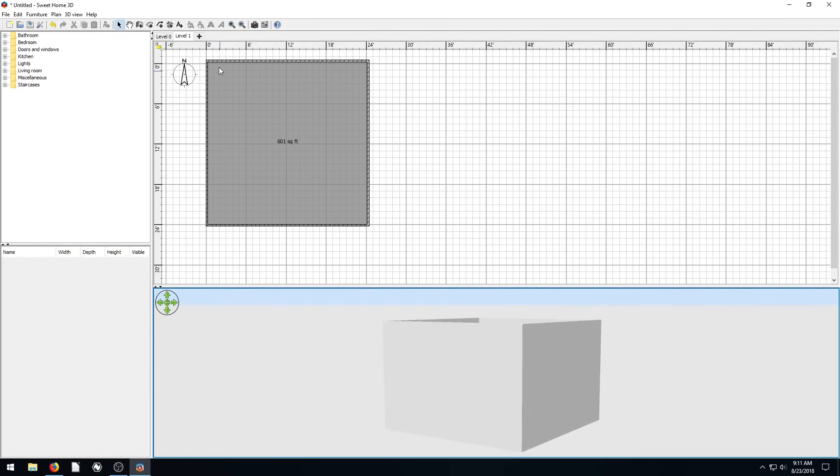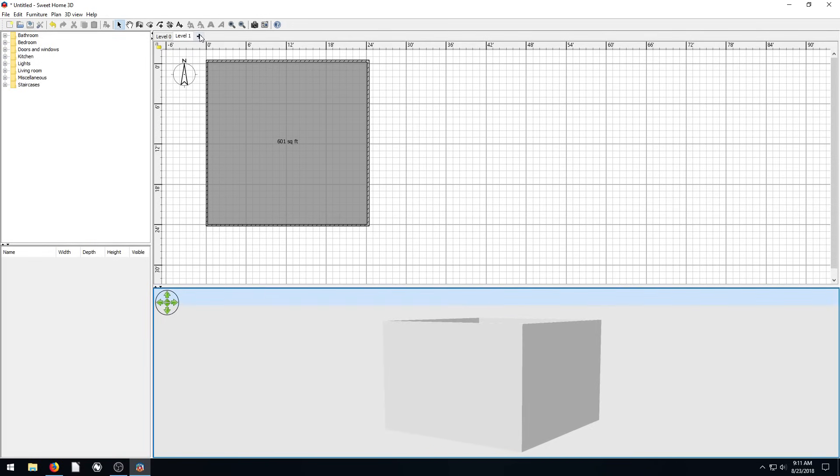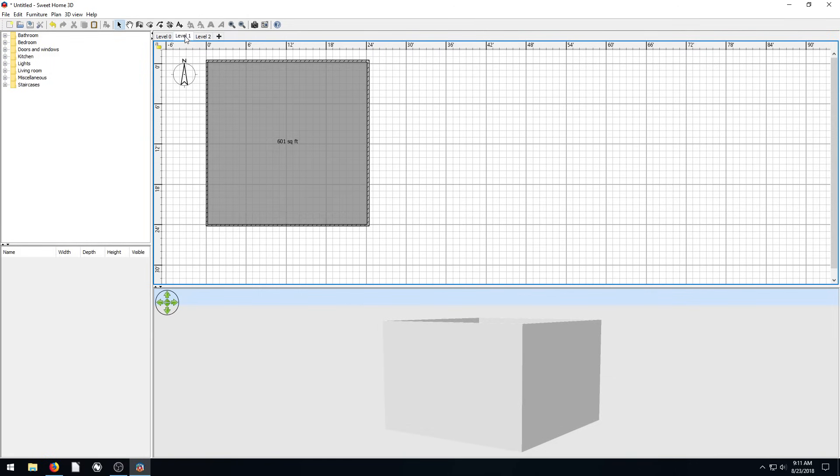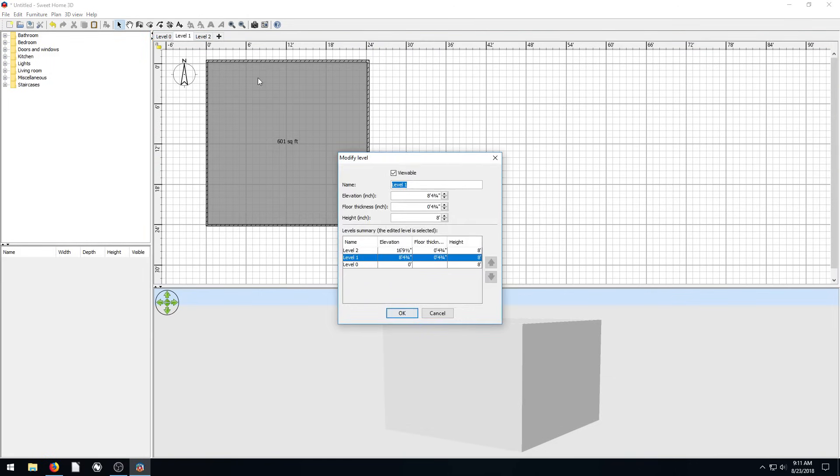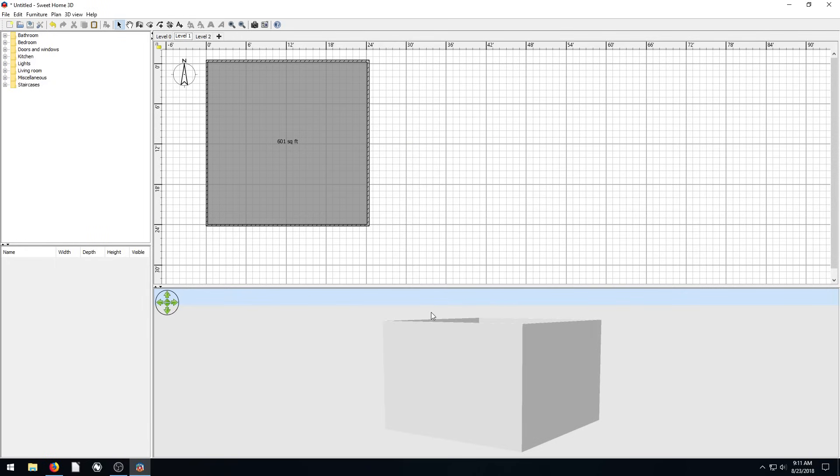And we can add another one, hit this plus sign here, and we can actually add another level. So we've got level two. And so really what I would say, where's it at? So we can click on this one here. If we want to do a basement, kind of the way we accomplish it, is by clicking on our level zero, and we double click.